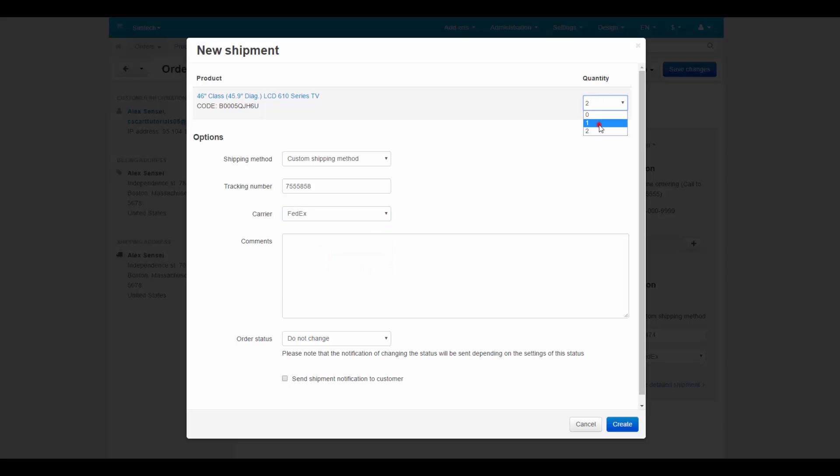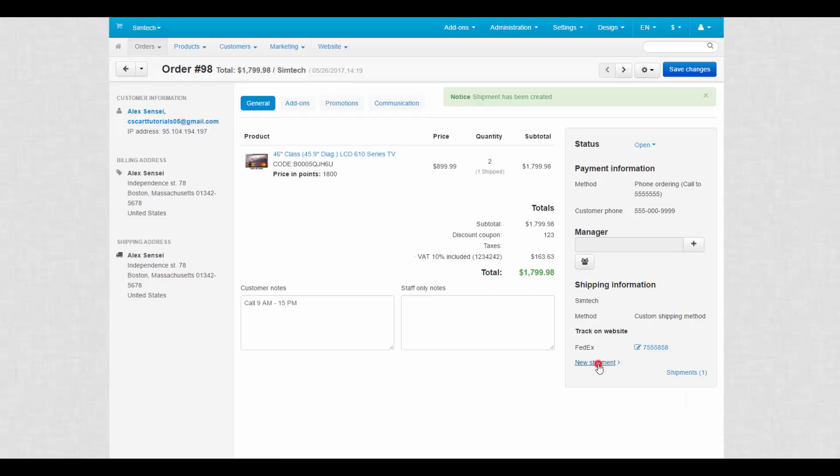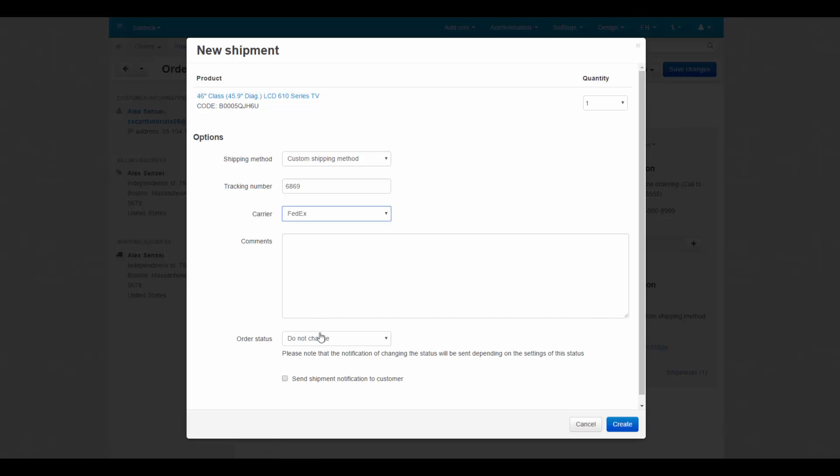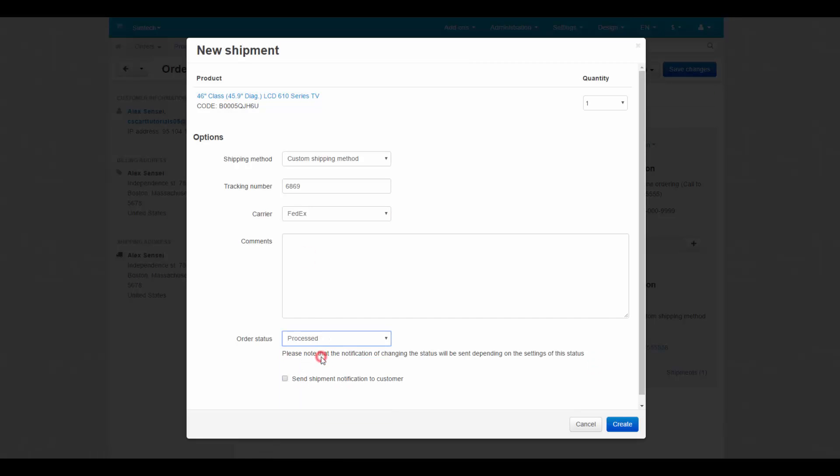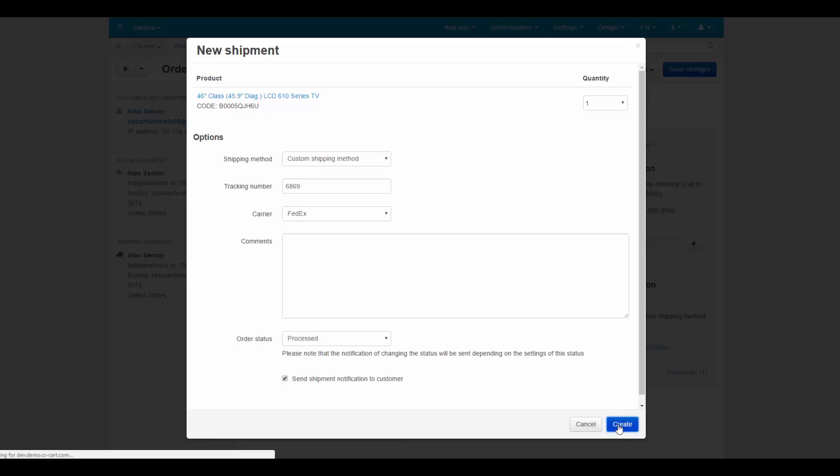Just select which products to send in the first batch, in the second and so on. After we filled all the required fields, we can change the status of the order to processed for example and notify a customer about a new shipment.